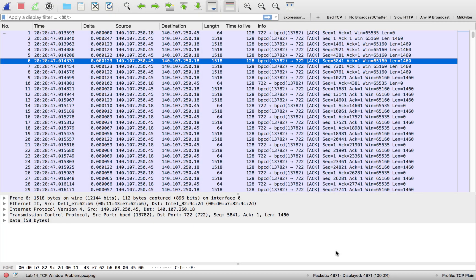Hey YouTube, this is Chris with Packet Pioneer. Today I want to show you about TCP stream graphs. I'm going to start with the TCP sequence graph, which is the Stevens graph. I've got a trace file open that includes a file transfer going from one machine to another.